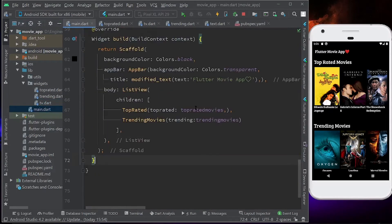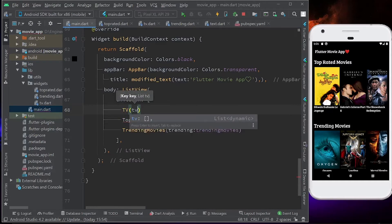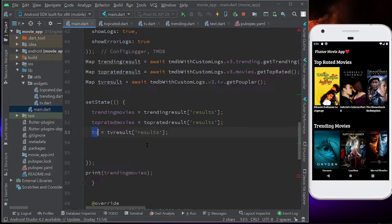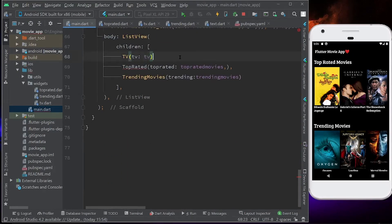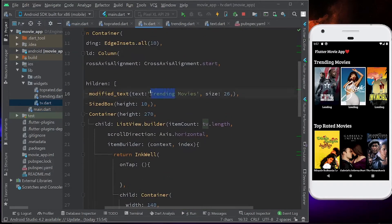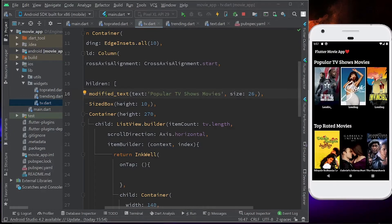Now I'll call this in main.dart and then we'll make some design changes. I'll call the TV widget at the top, give it the list called tv, save it, and I can see it. I also need to change the title name — let's keep it 'Popular TV Shows'. Save it. Yes, perfect, it's looking very beautiful.